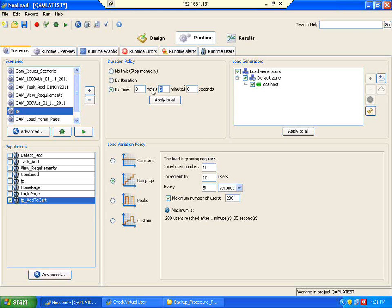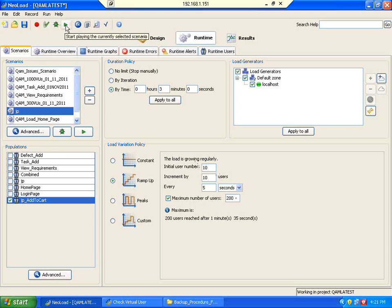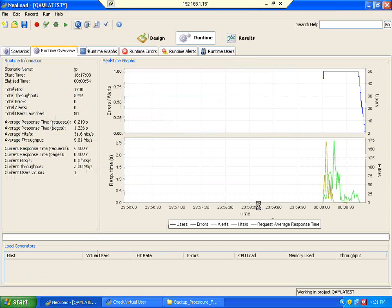Now instead of 5 minutes, I am giving 3 minutes, but 200 users will be reached within 1 minute and 35 seconds. I am running for 3 minutes — let us watch. Previously we ran for only 10 users, then I increased it to 50 just one time. Now I am changing the scenario: 10 users are starting, incrementing every 5 seconds, running up to 200 users. Let us see whether this system works. The run starts now.